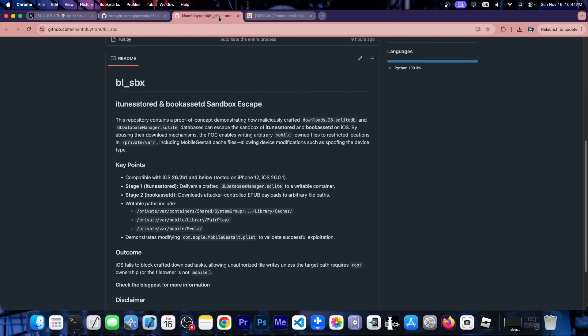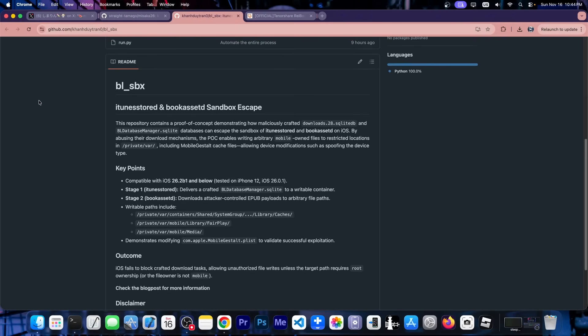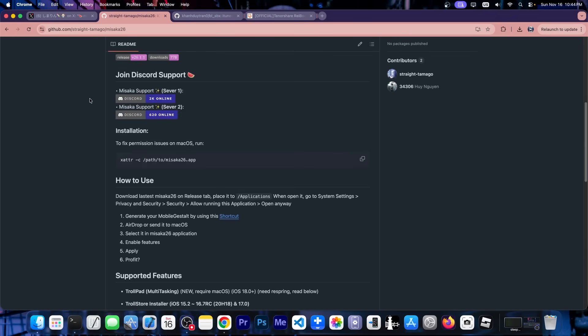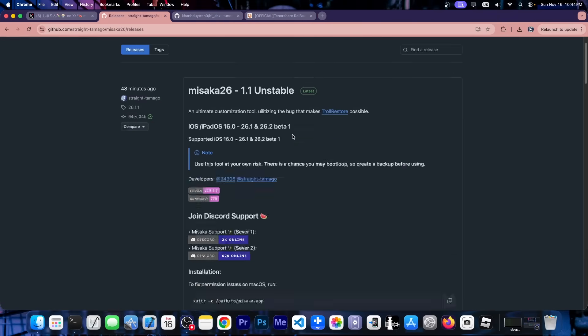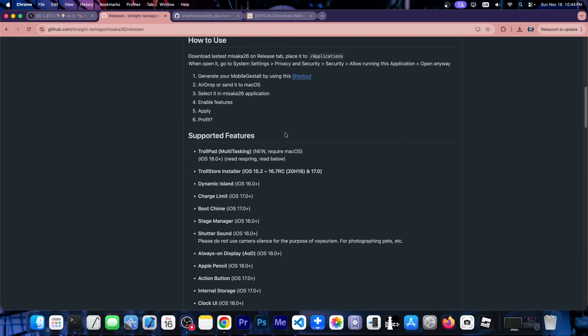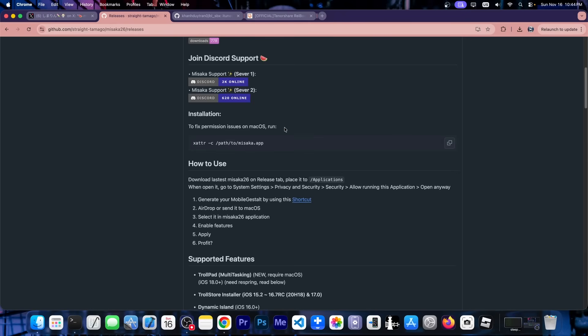And this is based on the newly released Sandbox Escape exploit, and this one is just the beginning. Nugget will be updated very likely, there will be Windows versions for this. But for now Misaka has been updated, Misaka 26, so you can use it right now and install all those tweaks.